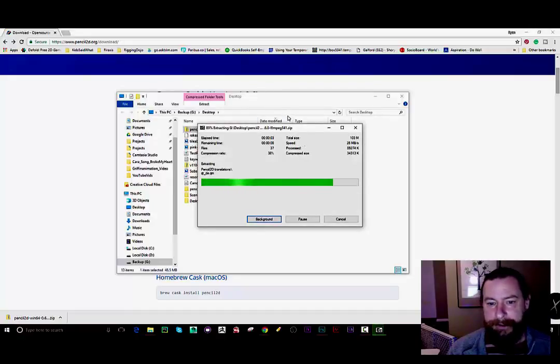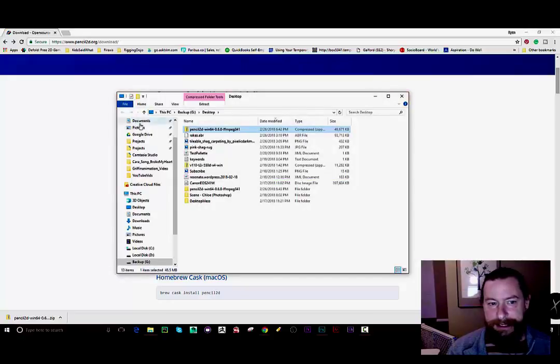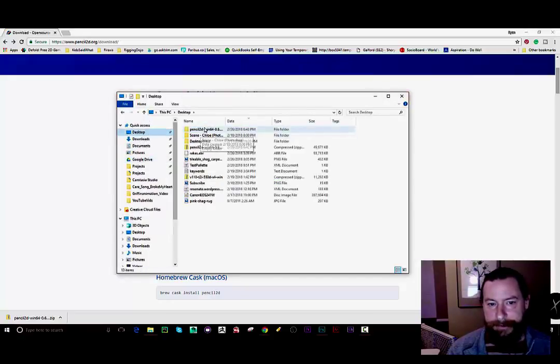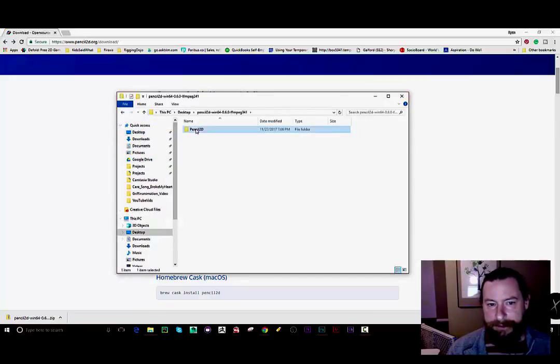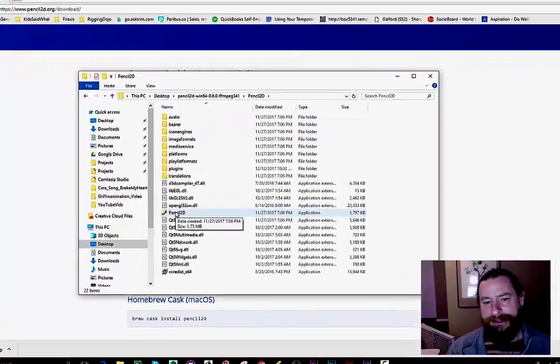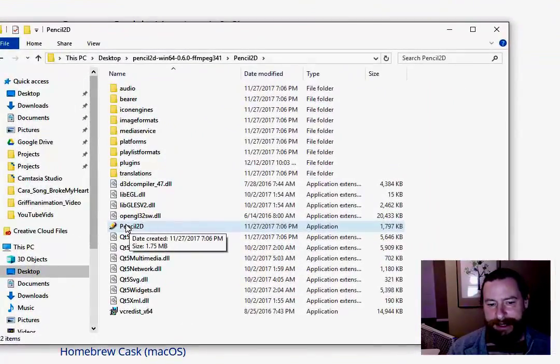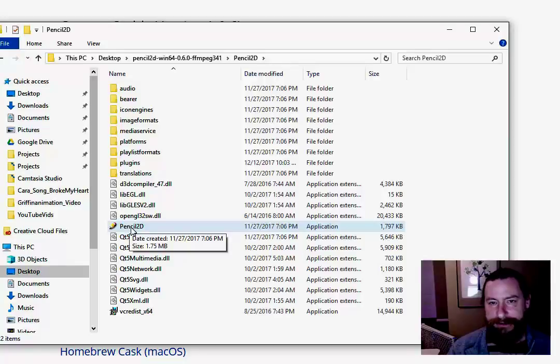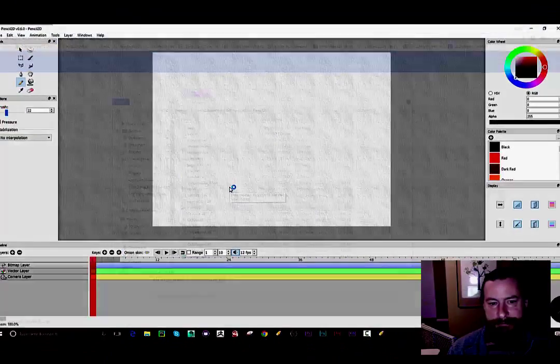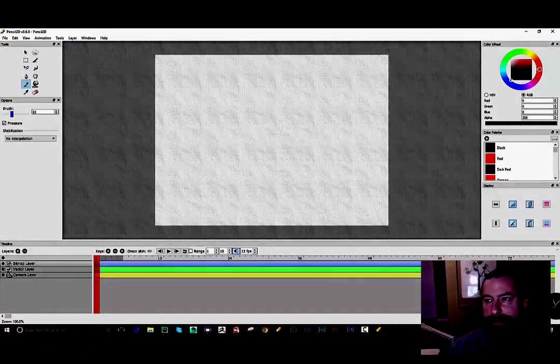It's gonna go ahead and unzip this thing and then I should just be able to go to my desktop and I'll find the folder here. And if all goes well I should just be able to double click this application icon right here that says pencil 2d. Try that out and there you go.